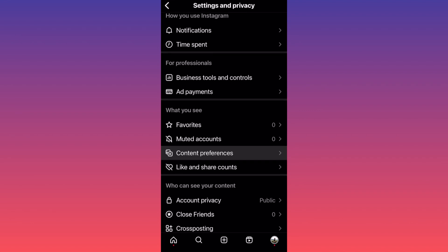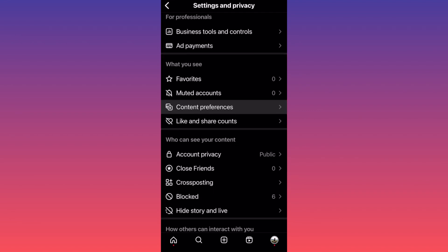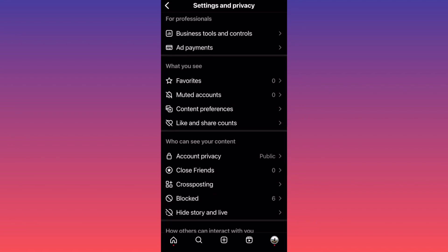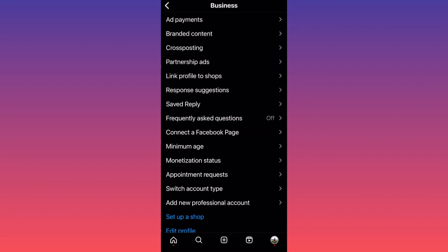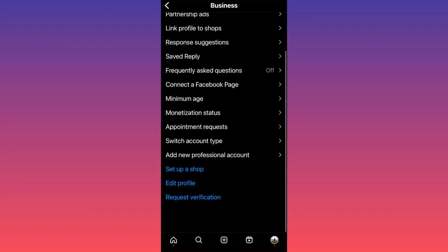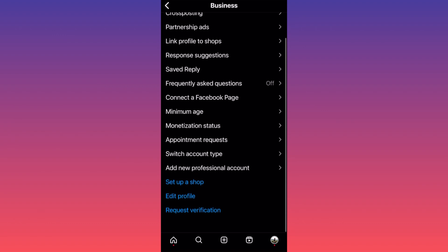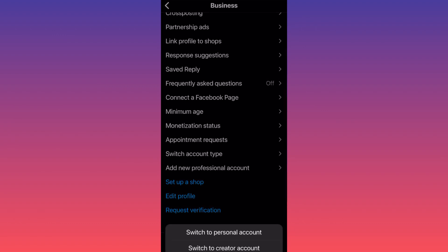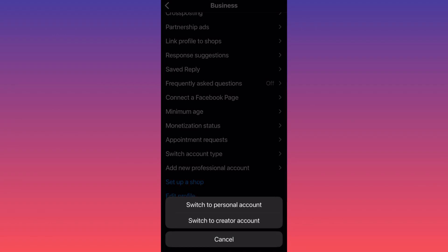Business Tools and Controls. Click on Business Tools and Controls, then scroll down to the section called Switch Account Type. This is where you can actually switch your business account to either personal or creator account.